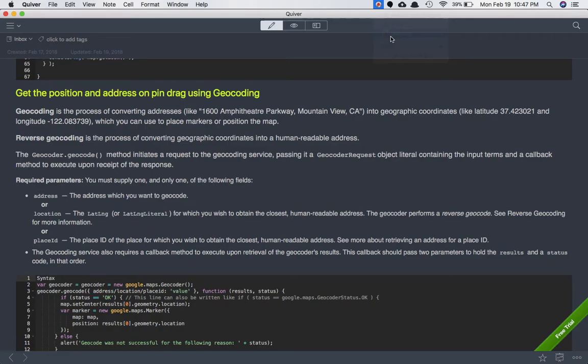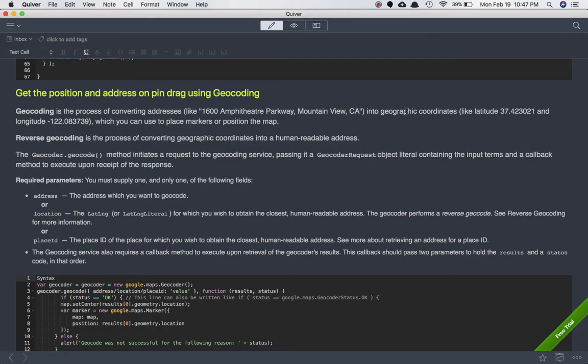Geocoding is basically a process of converting an address like '1600 Amphitheater Parkway, Mountain View, California' into geographical coordinates like latitude and longitude, which you can use to place markers or position the map. Reverse geocoding is the process of converting geographical coordinates into a human-readable address.